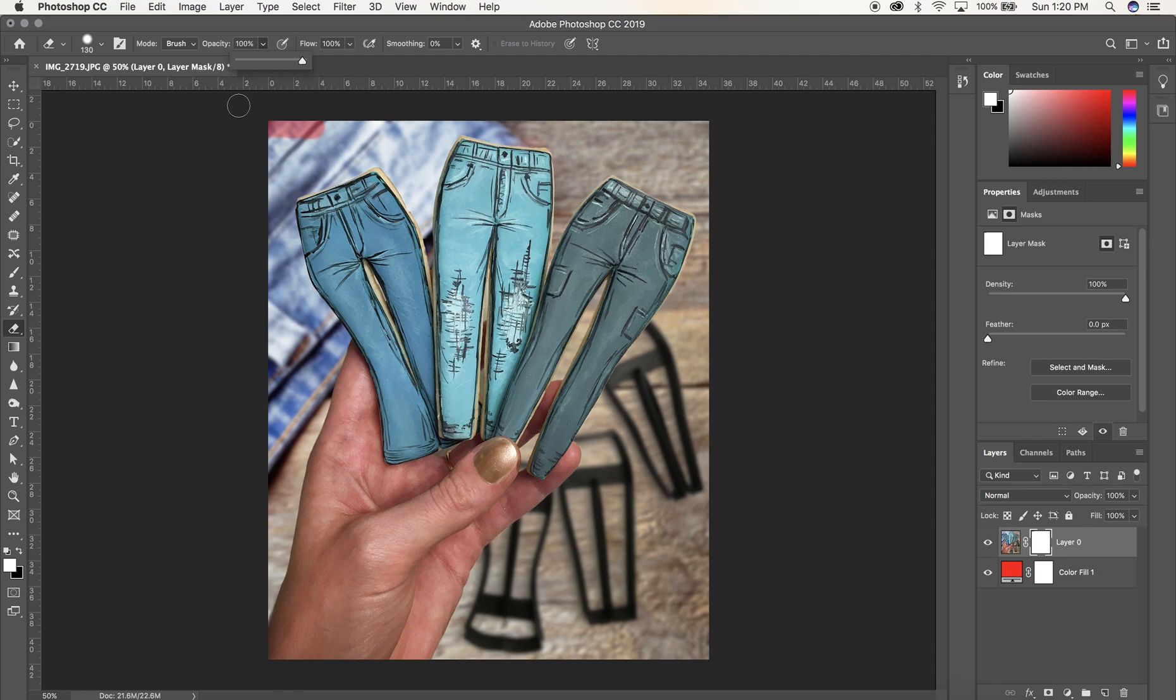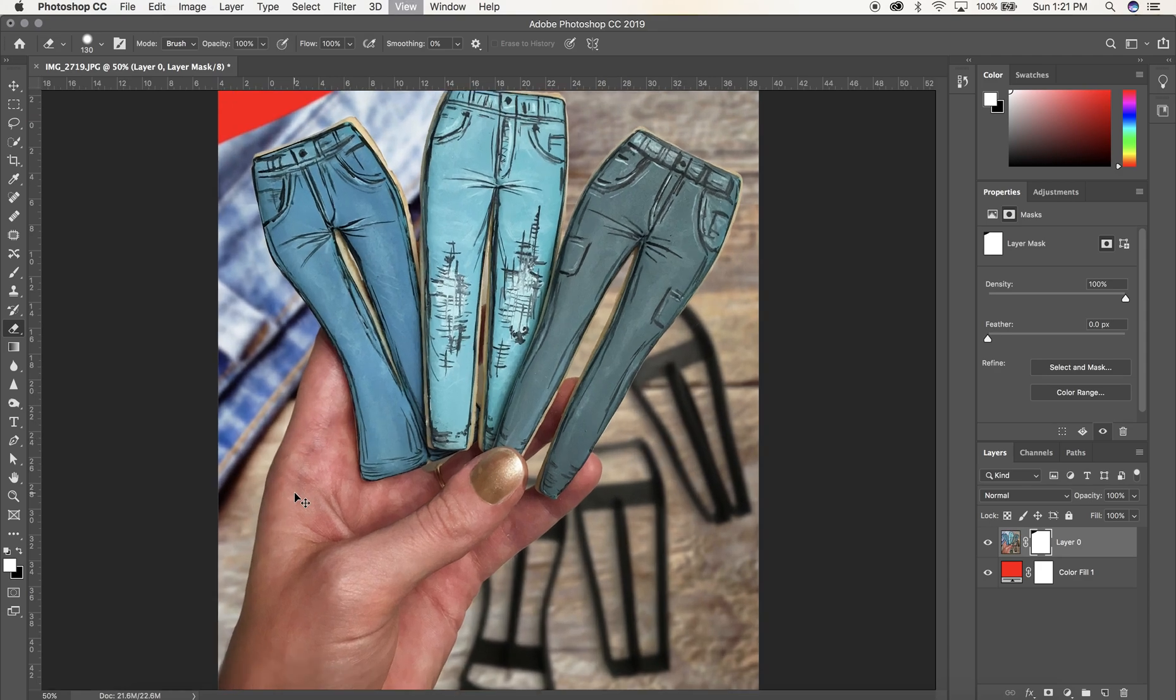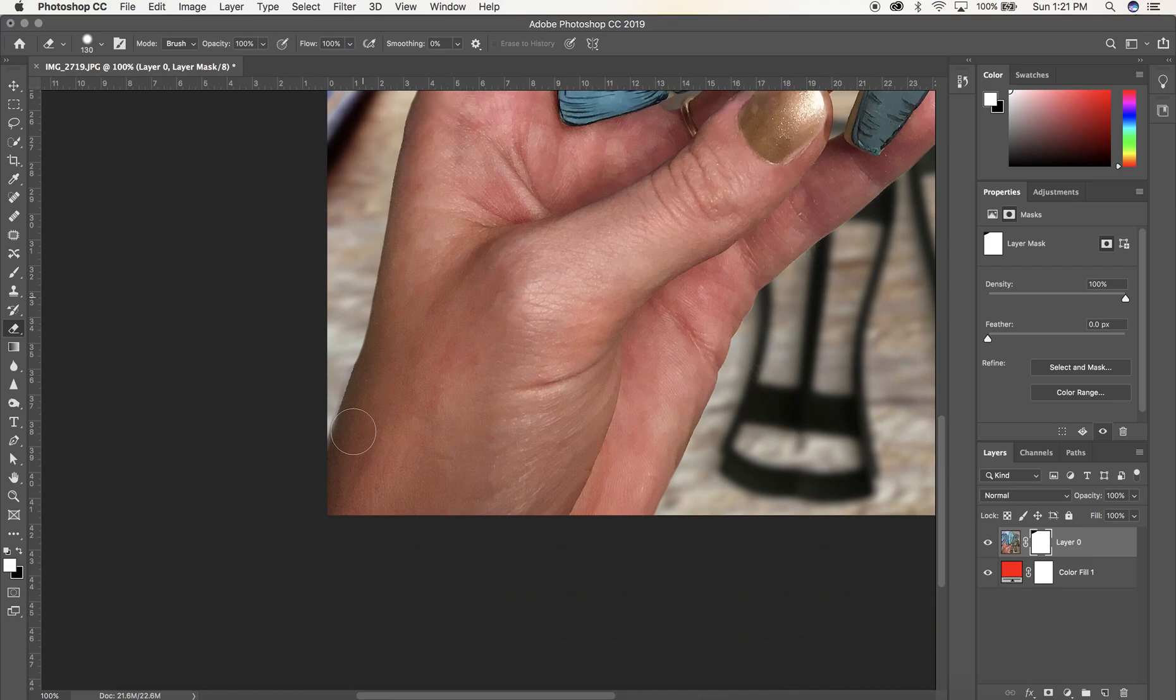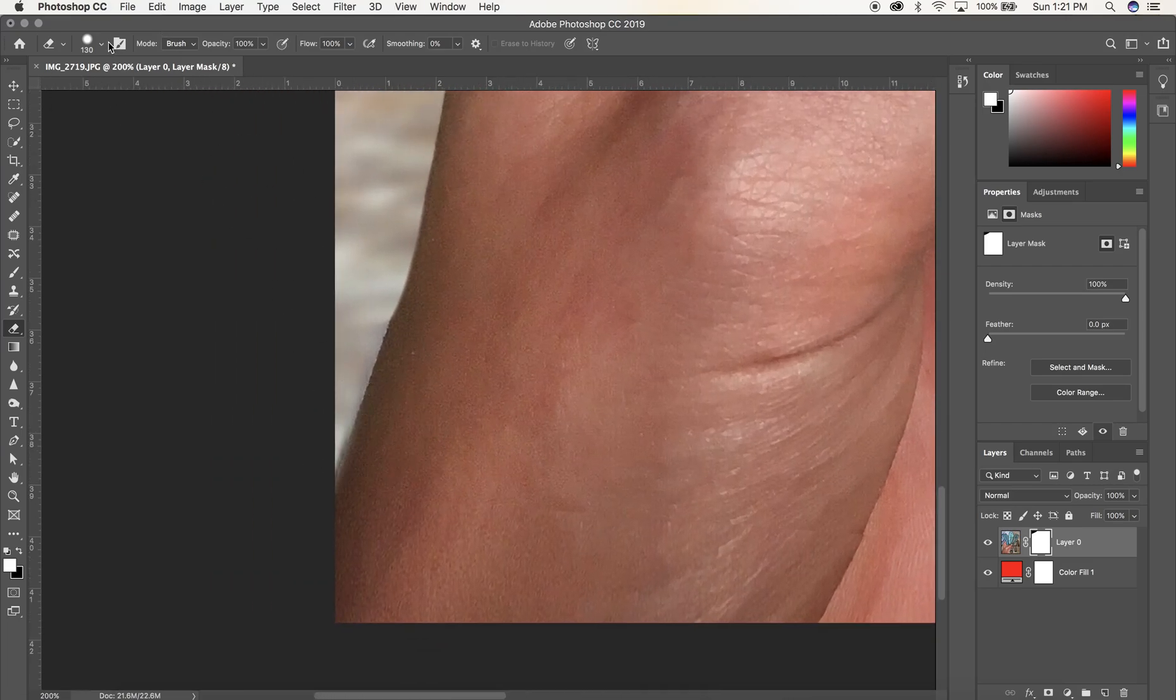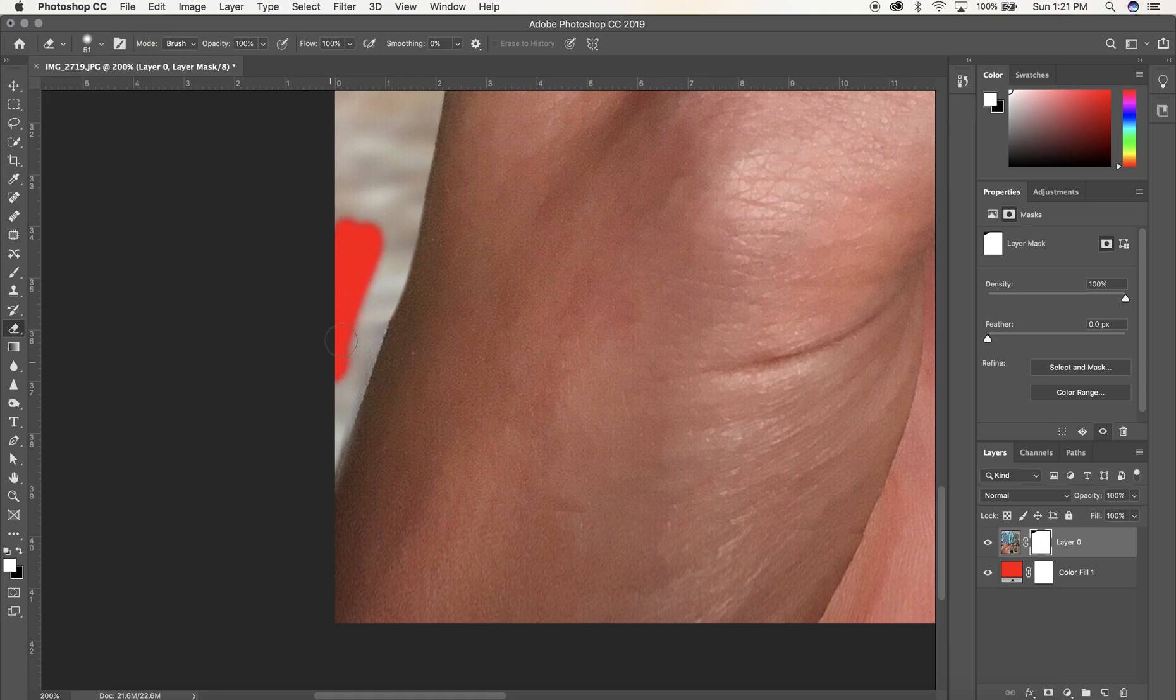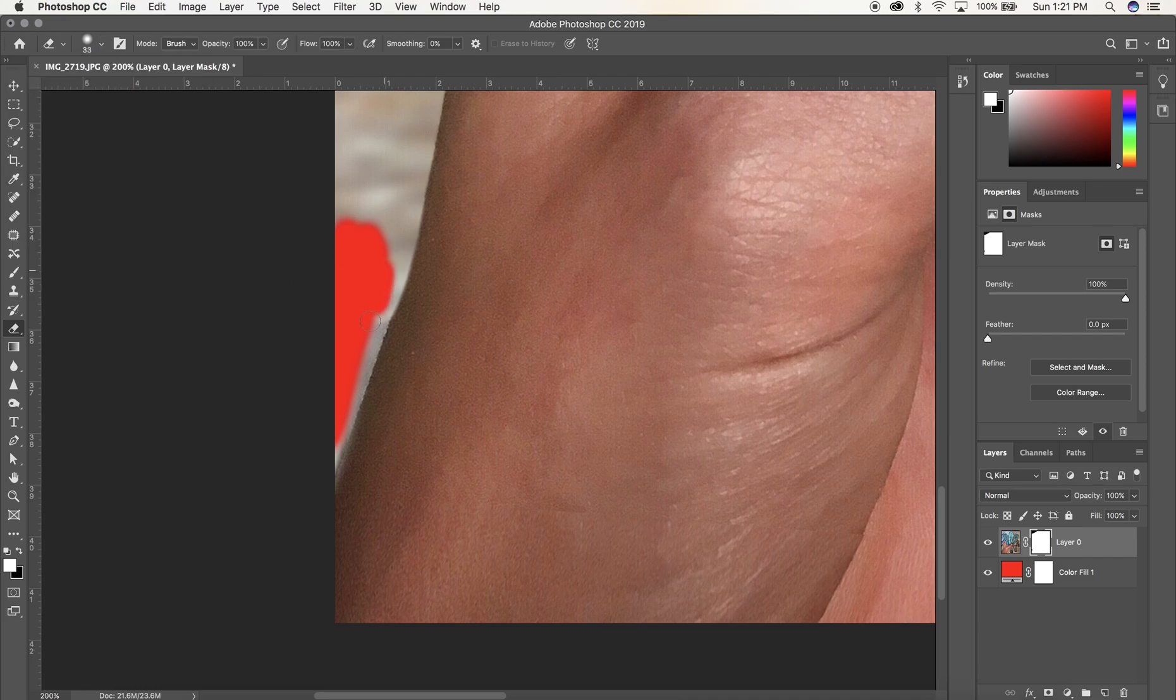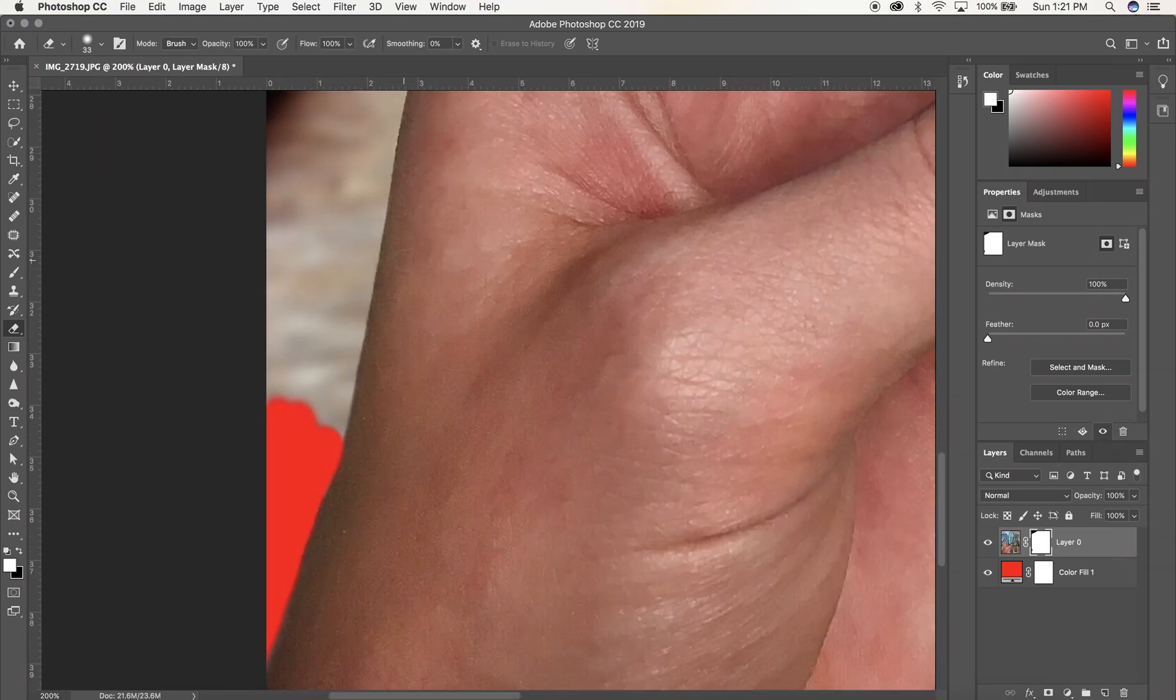Now you can start erasing the background and you'll see your red layer underneath showing through. I recommend zooming in as close as you can while you are depatching your image so that you can get as close to your subject as possible. You can make the size of your eraser smaller and the edge harder. You don't want it to be a super hard edge or you're going to see a very sharp line dividing the subject from the background. You want it to have a little bit of a softer edge.